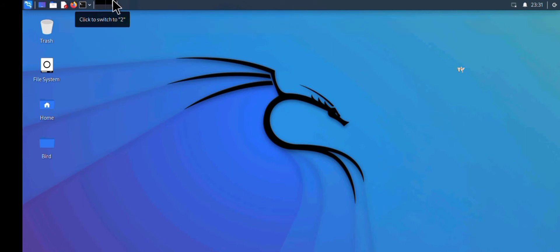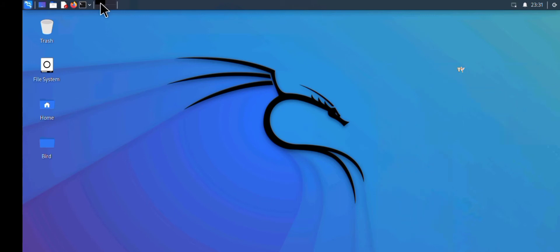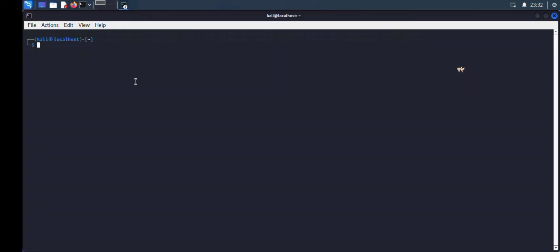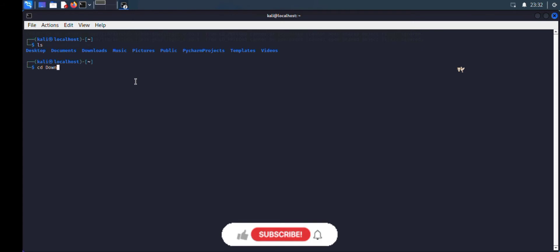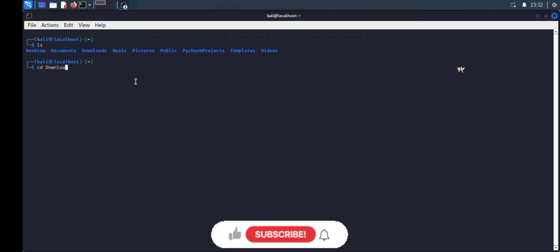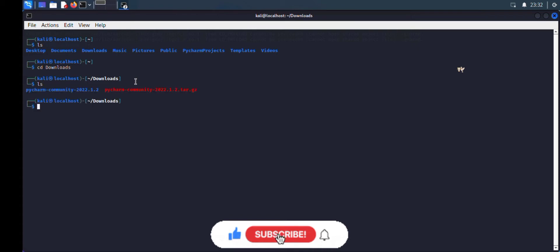To uninstall PyCharm, launch your terminal. You want to go to the directory where PyCharm is installed, which is the downloads directory. Type 'cd downloads' and then 'ls'. As you can see, we have the extracted PyCharm file and the PyCharm tar file itself.